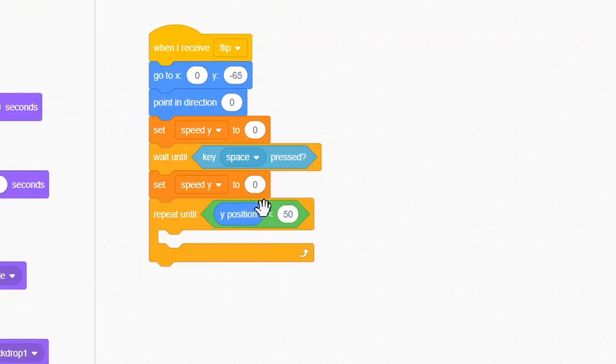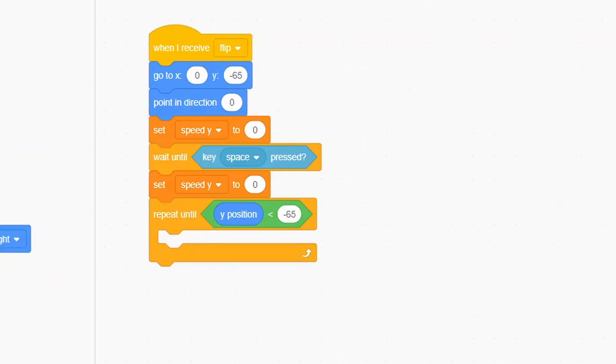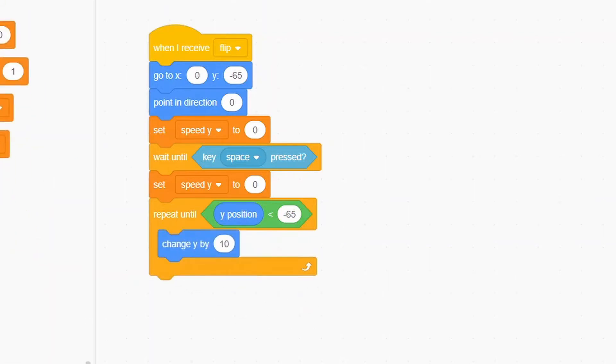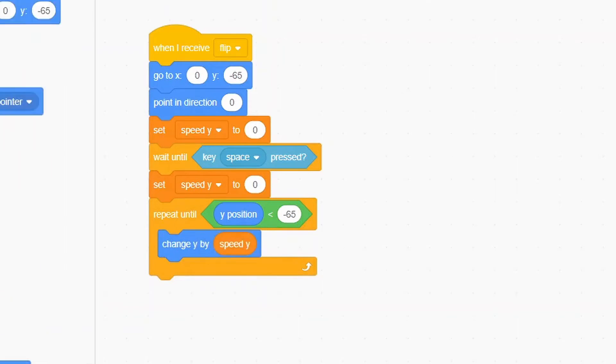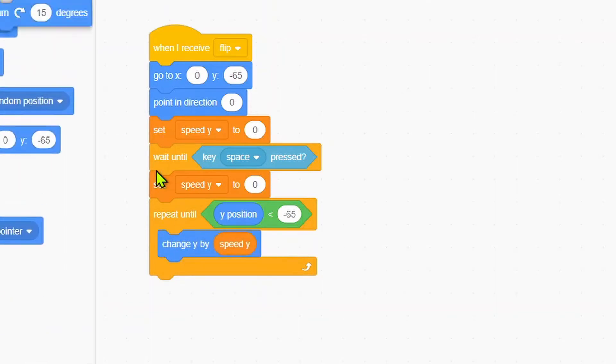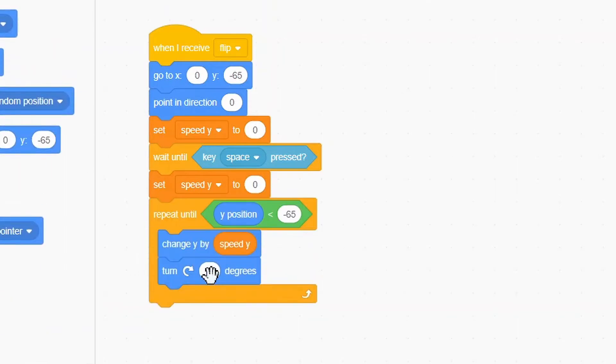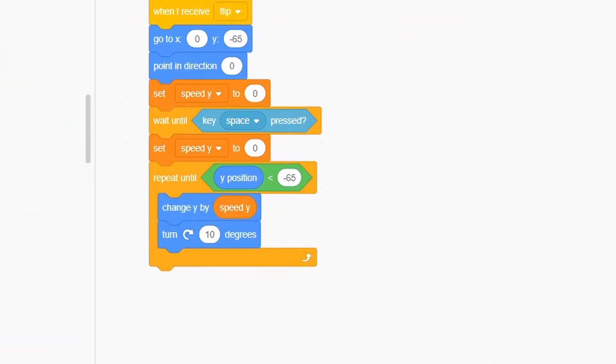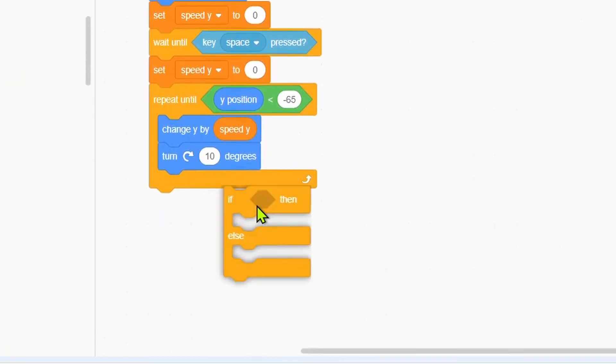We'll put in a repeat until Y position is less than negative 65. Change Speed Y by 0.5. We will change Y by Speed Y. We will turn right 10 degrees and we'll put in an if-else.